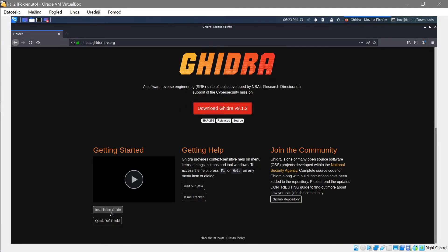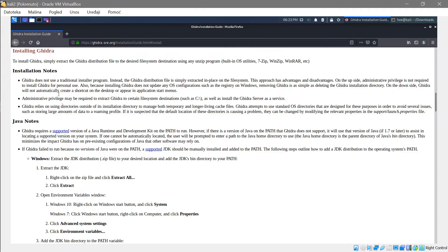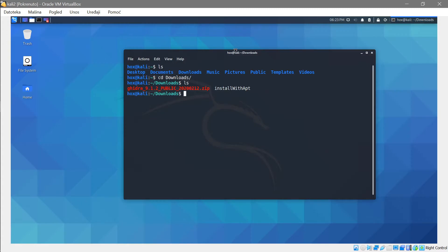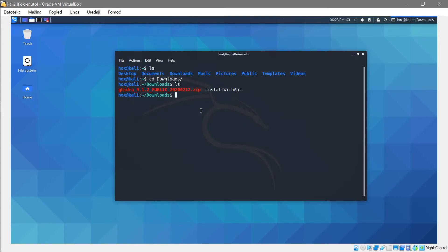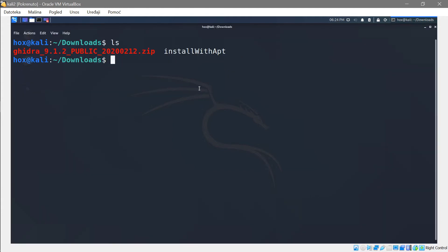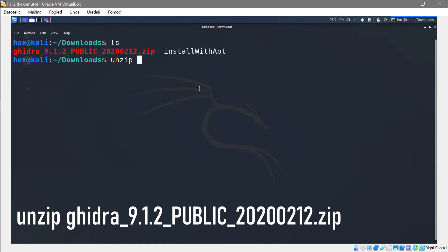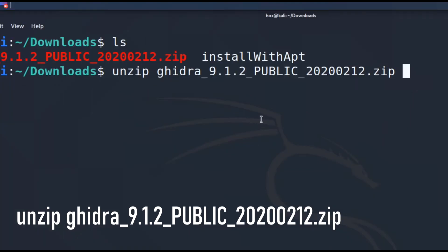To install Ghidra, follow the installation guide and switch to the 'Installing Ghidra' section. You'll notice that you also need Java. Once Ghidra is downloaded, open your terminal, navigate to your downloads folder, and unzip the file. Run 'unzip' followed by the name of the file — in our case it's the Ghidra zip.